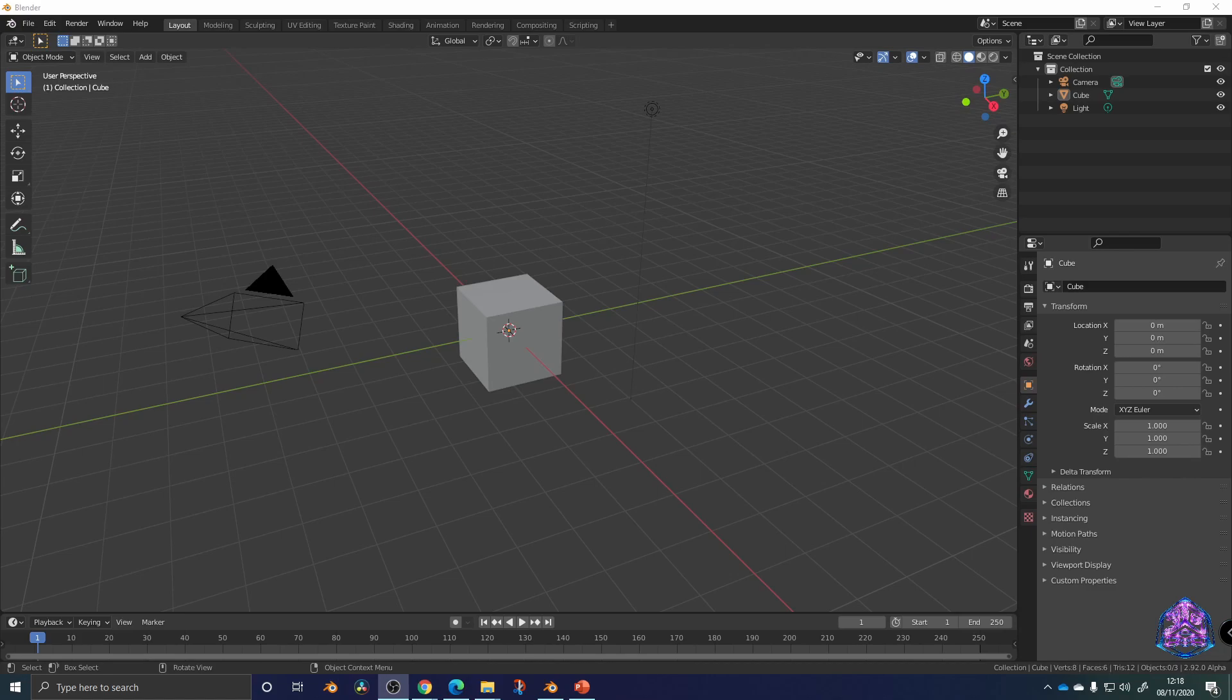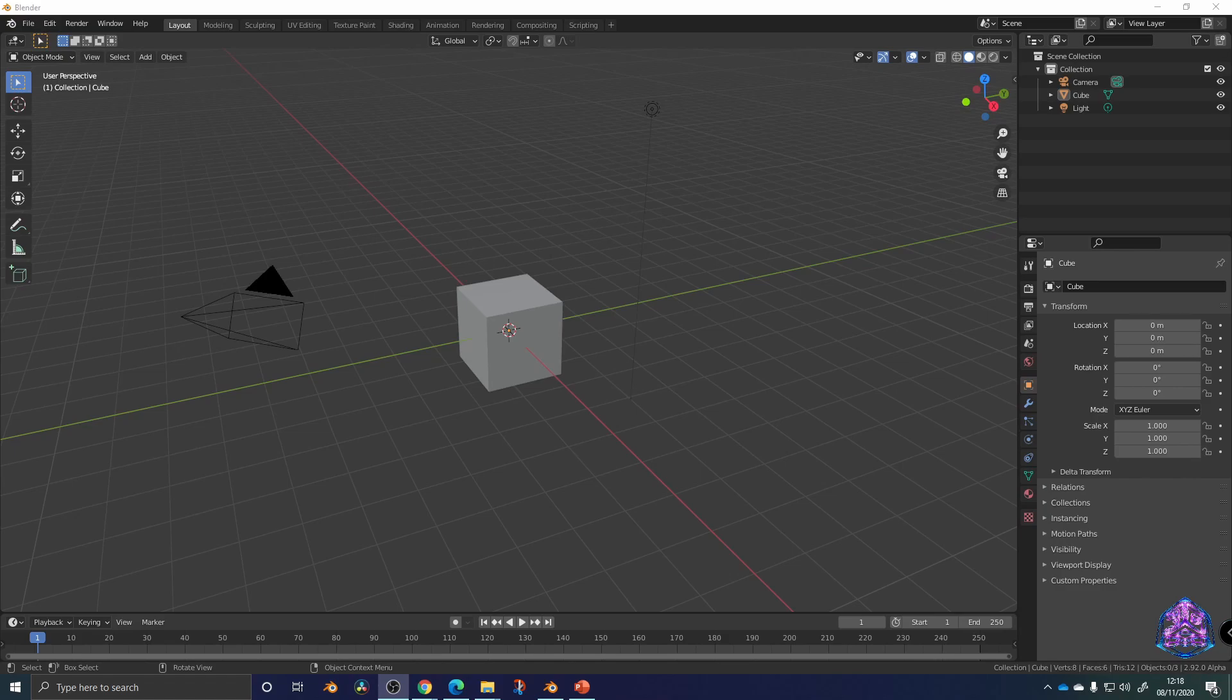This is the Blender beginner modeling course. For this course, we're going to take you through the interface of Blender. We're using Blender 2.92 in alpha currently, and what I want to do is look at the general interface of a 3D package, look at the geometry—what do we mean by geometry?